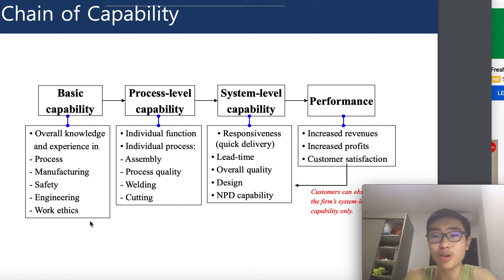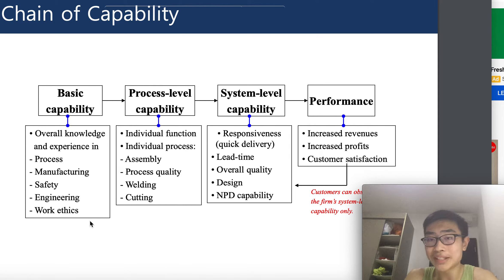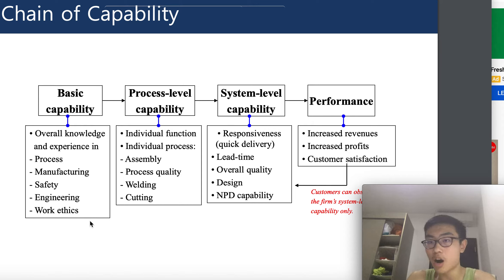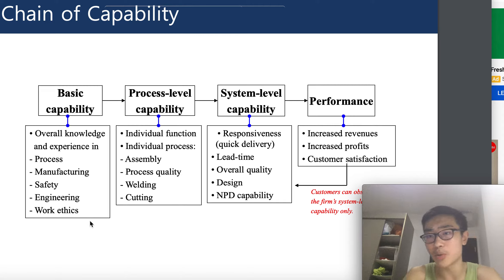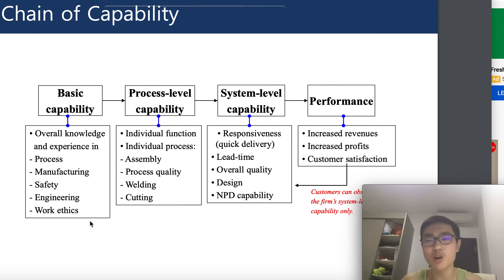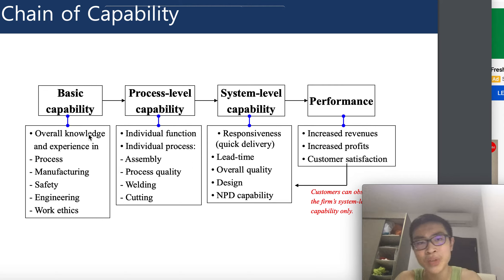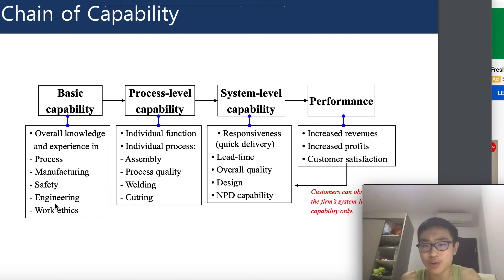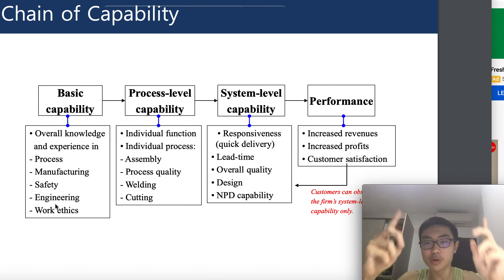Work ethics also includes deciding work hours — 9 to 5, flexible, or fixed — and whether workers have a base salary or variable pay. For example, workers working 30 days a month, 10 hours a day, might receive a base salary of $2,000. All of these decisions must be made before you begin manufacturing. Once electricity is set up, machineries are ordered, and work rules and ethics are in place, you move on to process level capability.